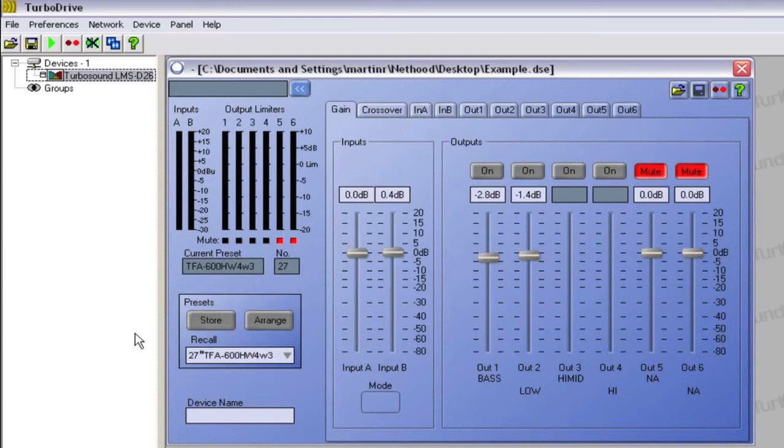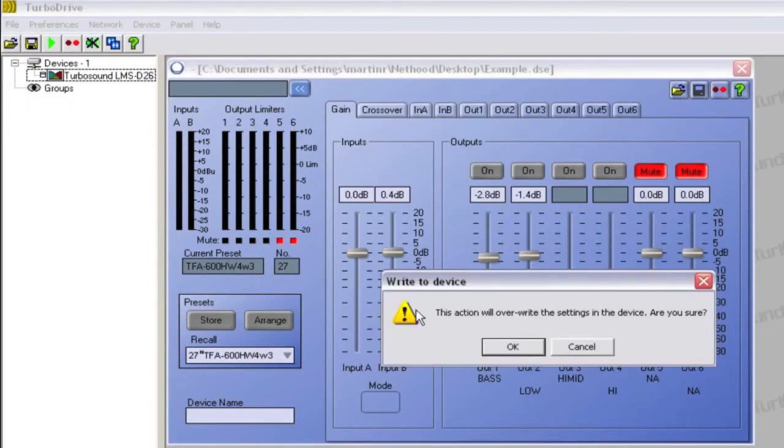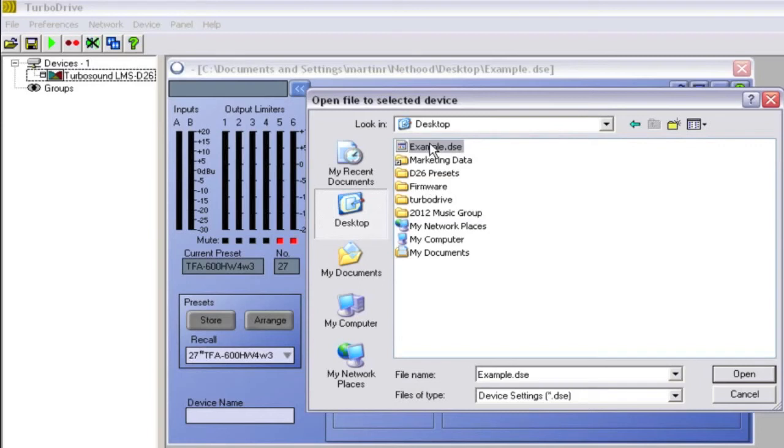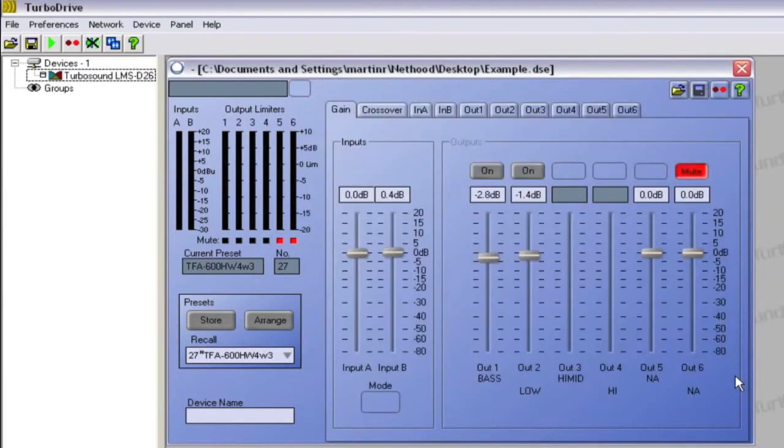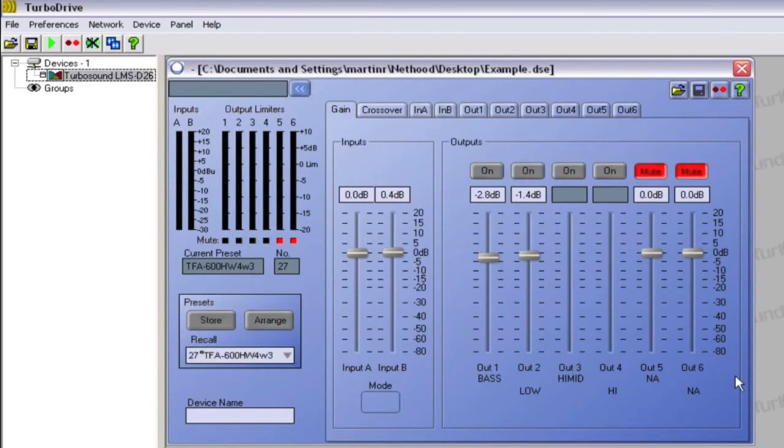Created presets must be saved separately. To recall the factory settings to a device, select it and then click File Open before selecting the desired file. This will then overwrite the current settings. If you wish to retain the current settings, save them in a separate file beforehand. If you open a settings file containing presets, all current presets will be overwritten. Thanks for watching and don't forget to subscribe at turbosound.com.